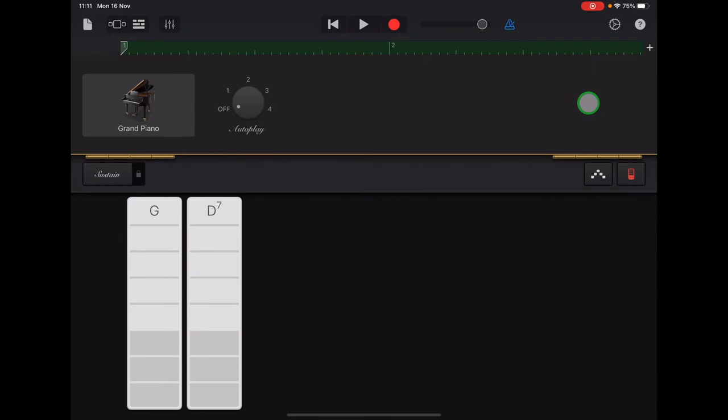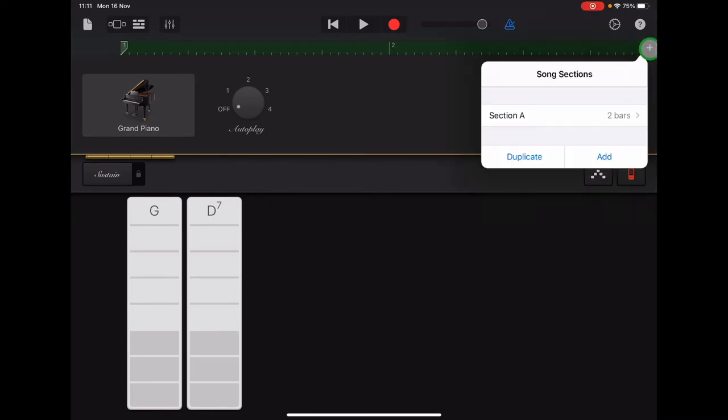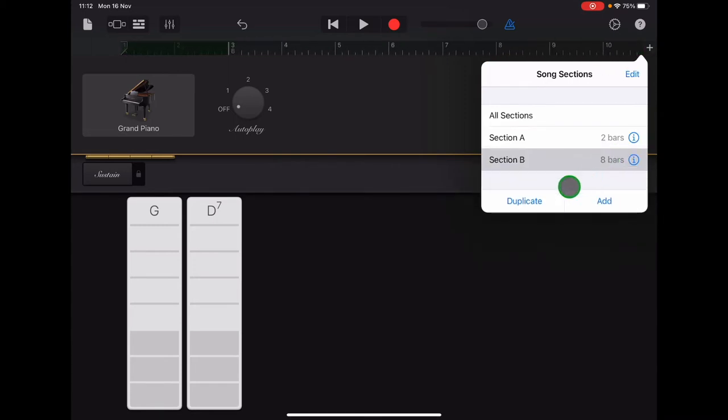Then just tap on it to reopen and we're going to add our next section. We're going to put some chords into section B. So at the top along at the right hand end of the ruler, tap the plus sign. And then tap add and you should see section B appearing and it will be eight bars long too.